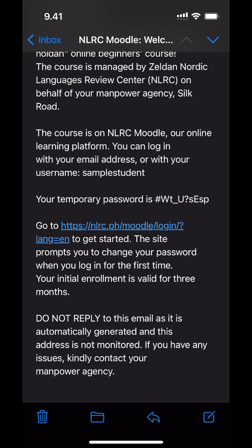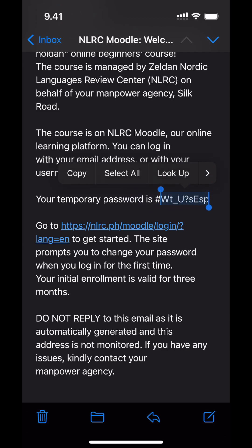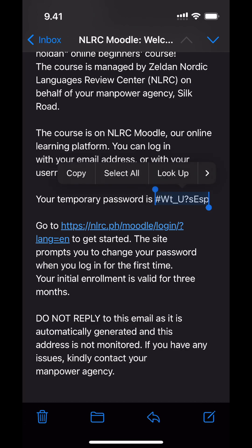Next, you need your password. The easiest way is to just copy it from the email. There are rare occasions when the automatically generated password has spaces, so make sure you copy those as well. Then it's time to go to Moodle. The link is in the same email.